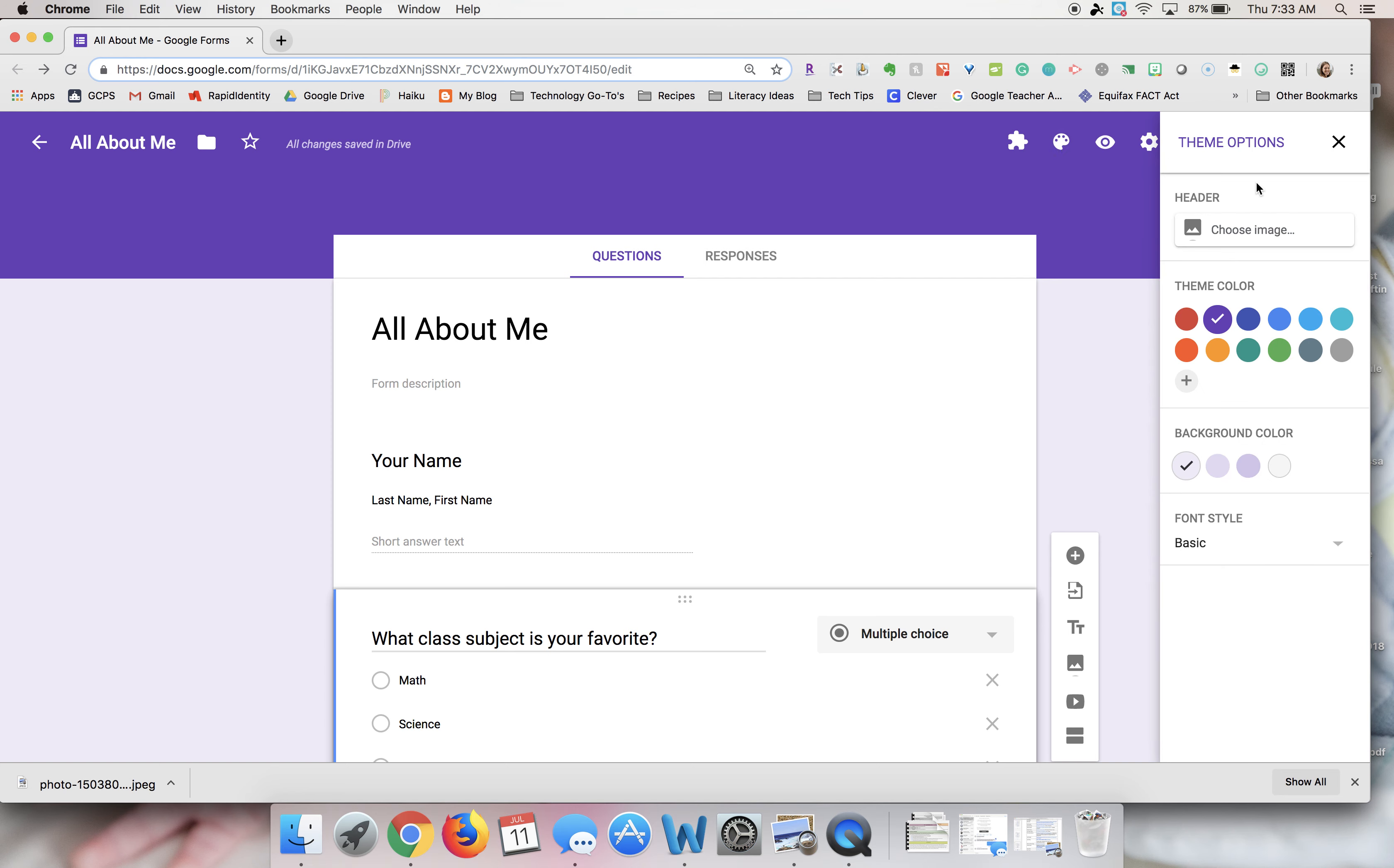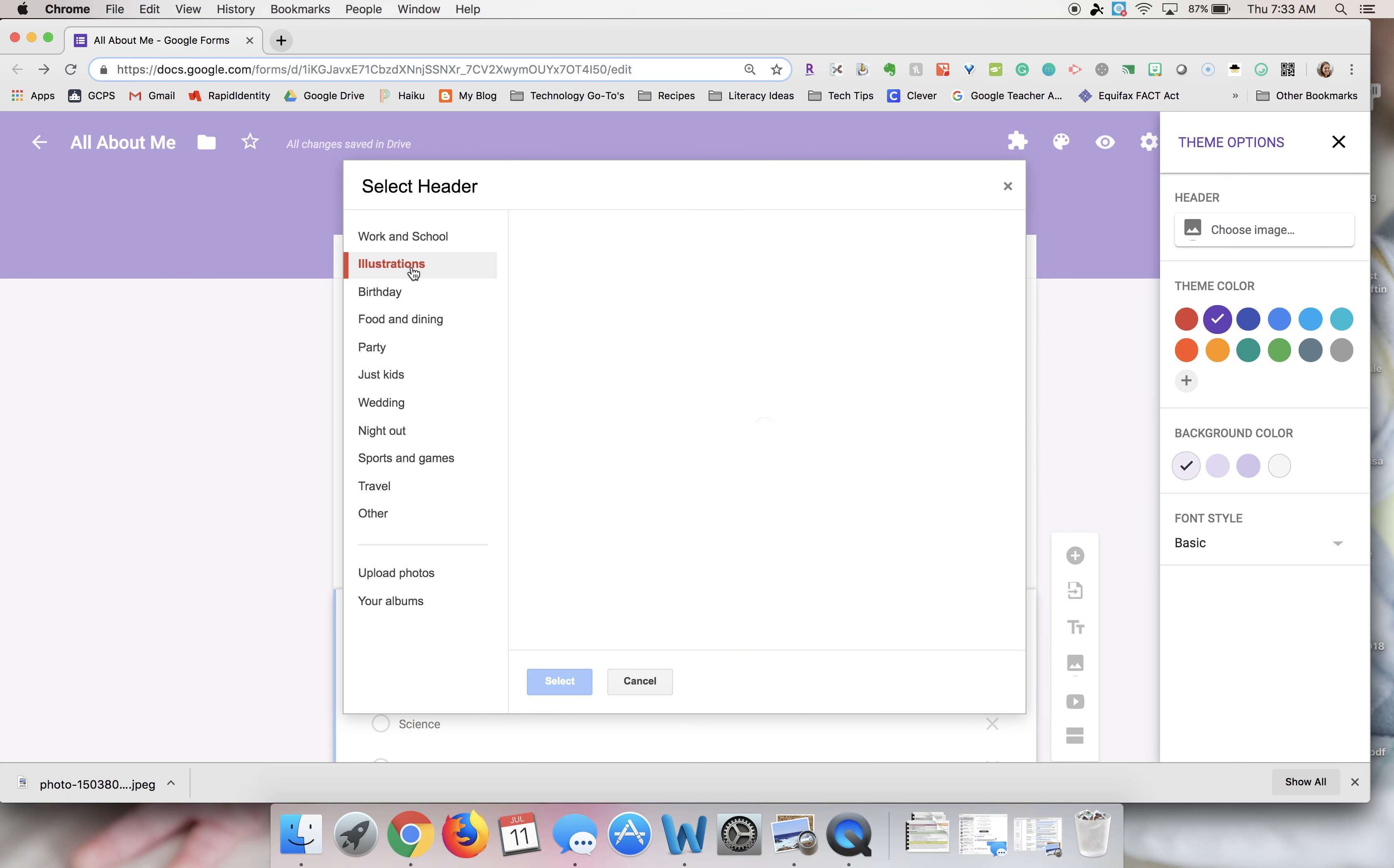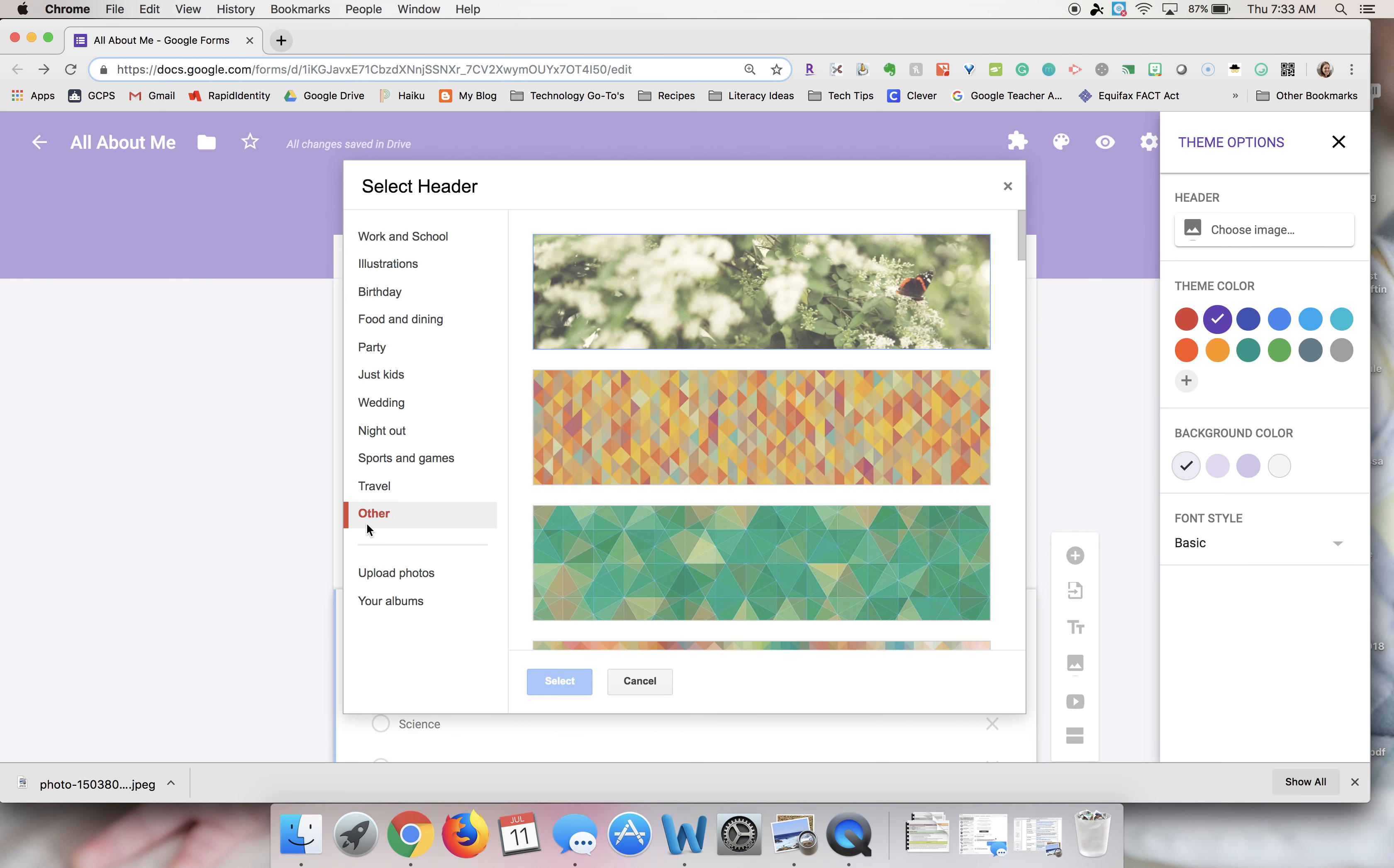The first thing that you can choose to adjust is the header where this dark purple is. If you click choose image, you'll notice that they have a bunch here that are all sorted by categories like illustrations, birthday, food and dining, and other.